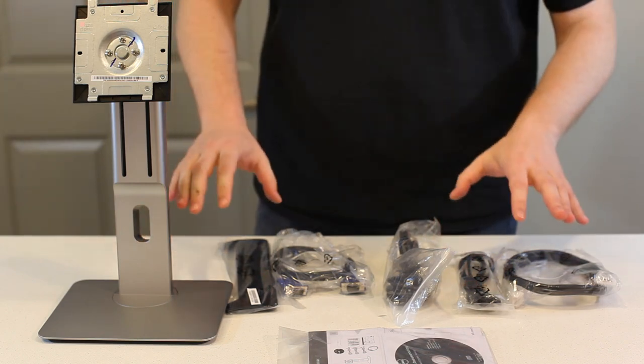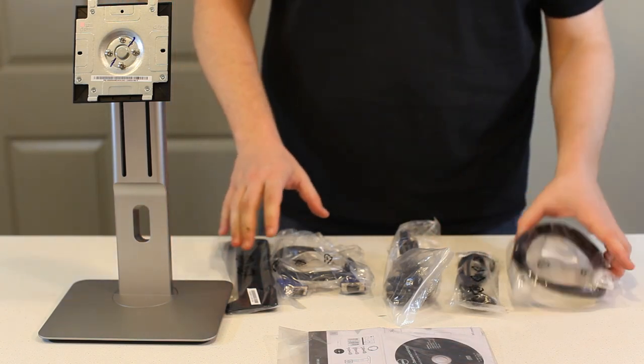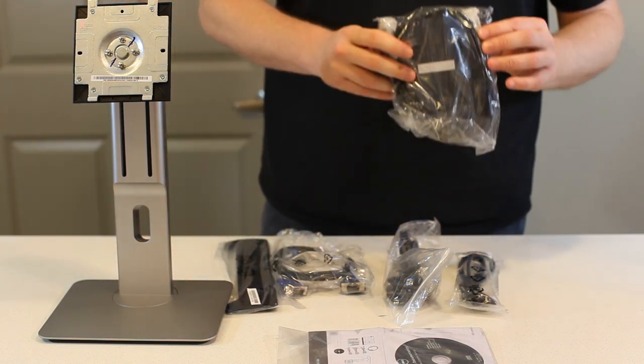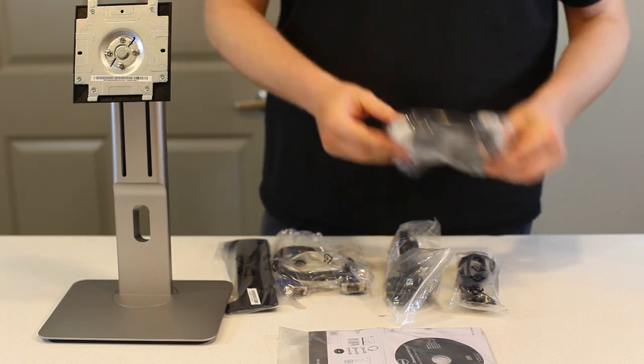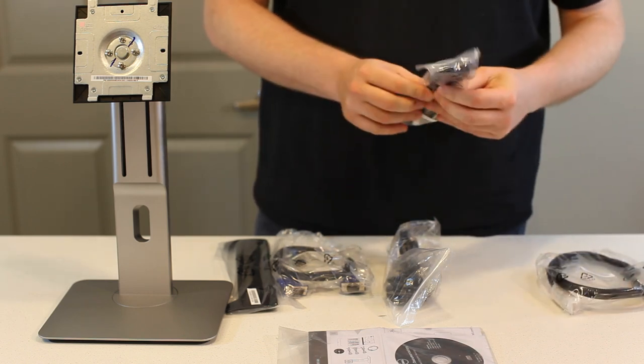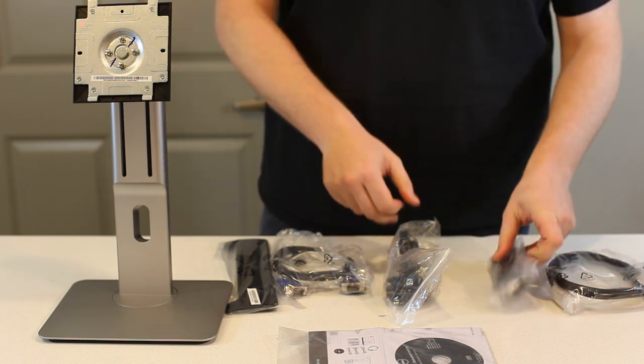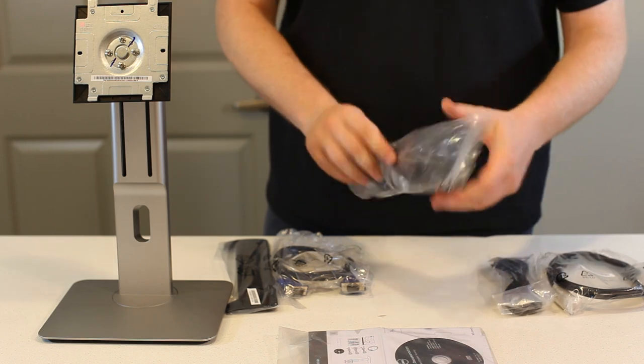The accessories it comes with are pretty standard. You have the display port cable, a USB peripheral cable for the monitor's built in USB ports, and a power cable.